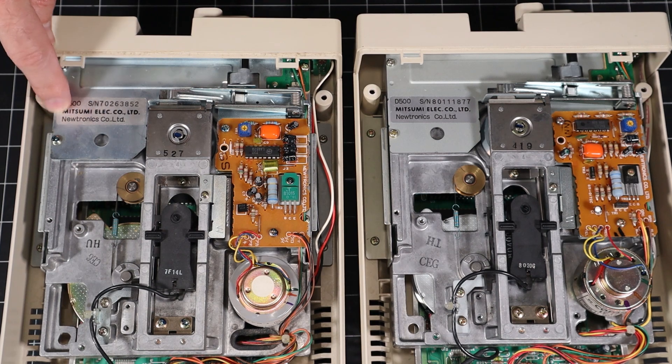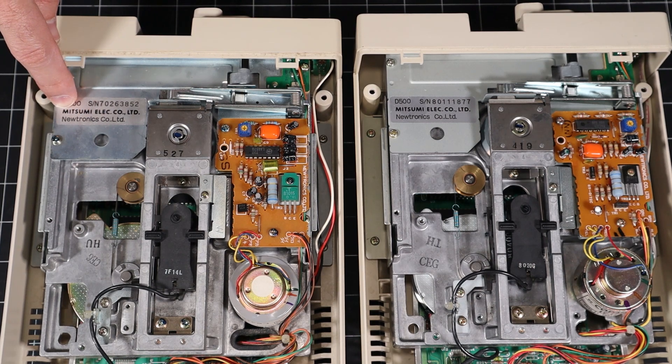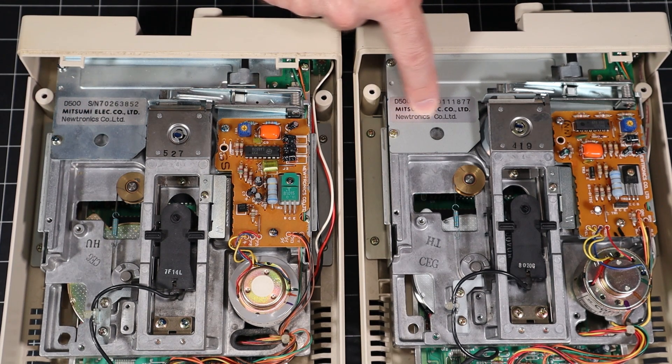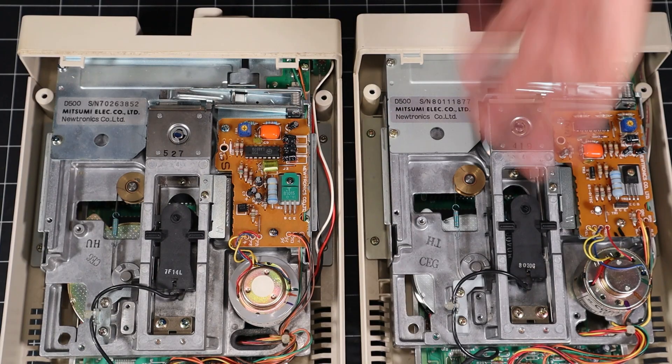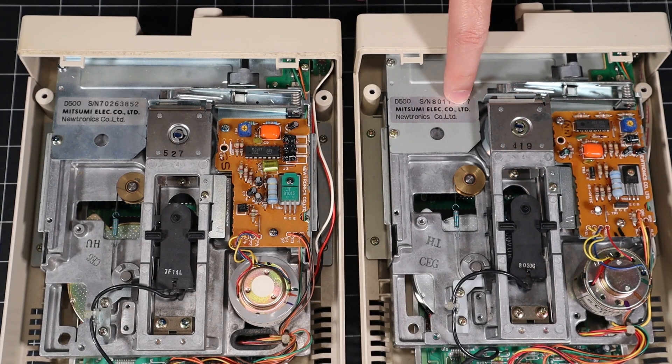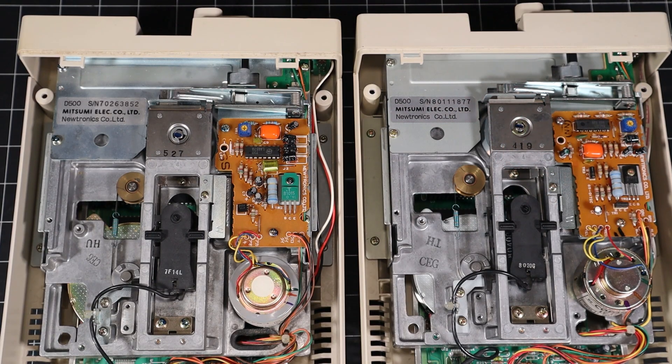Both of these 1541-II drives have Newtronix mechanisms and one is already dead. I guess it's only a matter of time until my good drive here fails too.